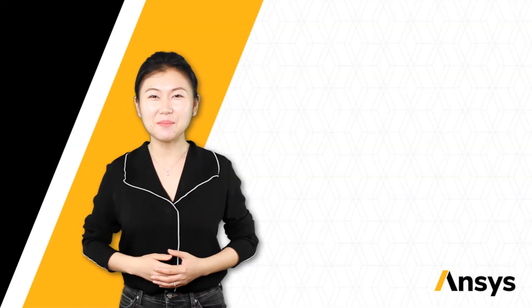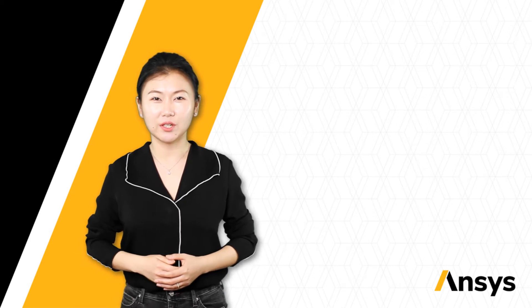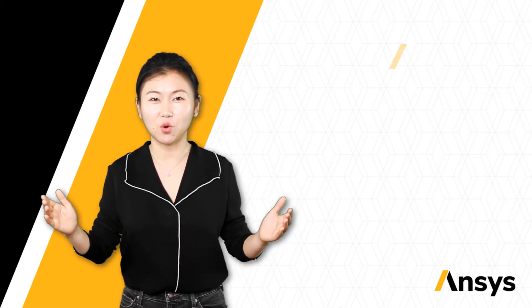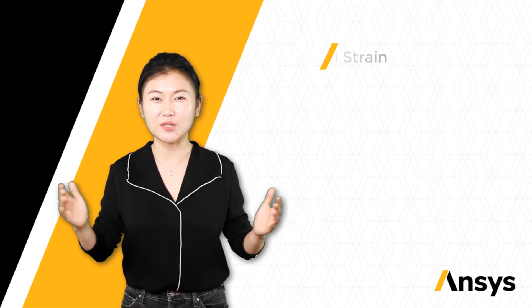Hello, my name is April Wang. Welcome to the ANSYS innovative course on thermal strength.